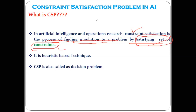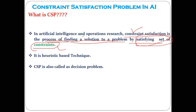What do we mean by constraint? Constraints are nothing but some rules or conditions. So in artificial intelligence, the constraint satisfaction approach is another way using which a number of problems are solved.